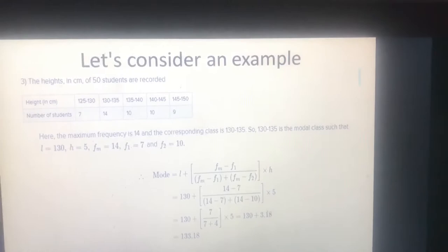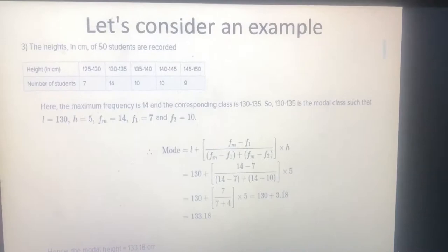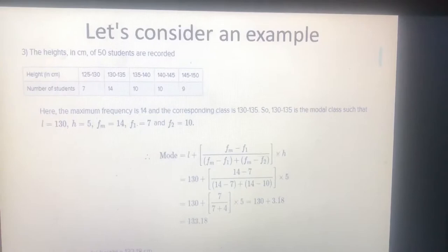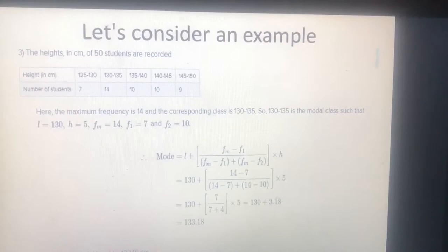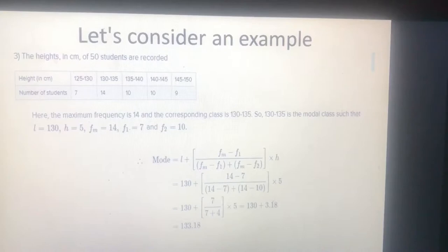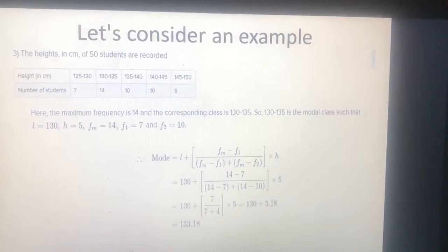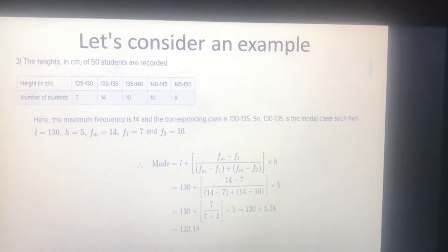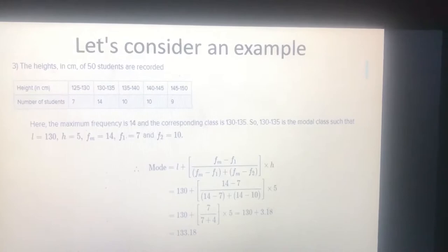Let's consider an example. We have the heights in centimeters of 50 students. There are five groups: 125–130, 130–135, 135–140, 140–145, and 145–150. The number of students in each class is 7, 14, 10, 10, and 9 respectively.